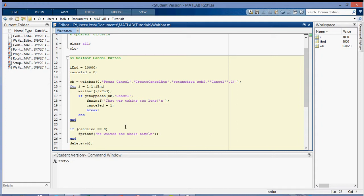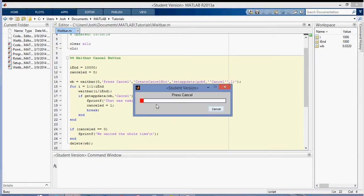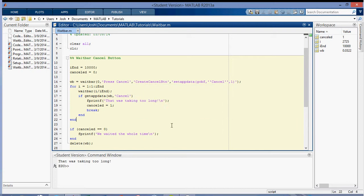So in this case, you can see that it'll take a really long time. When I run it, it'll take a really long time. So I'm probably going to want to press the cancel button, and it'll break out, and it'll say that was taking too long. So this is taking a really long time. So I'm going to press the cancel button here, and then you can see it says that was taking too long, and it closes the waitbar.